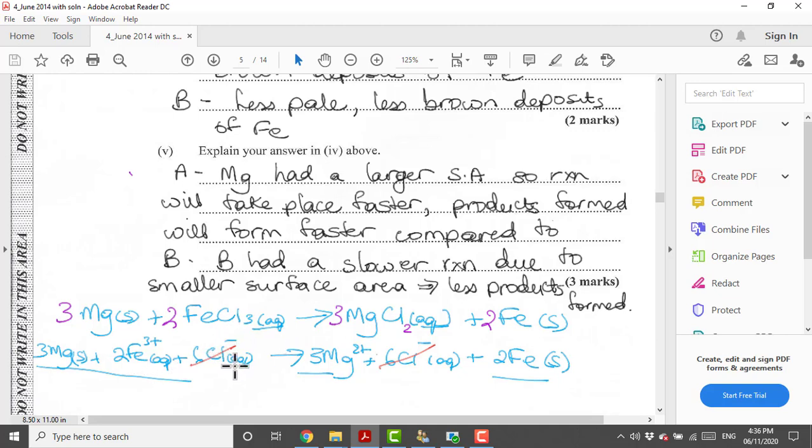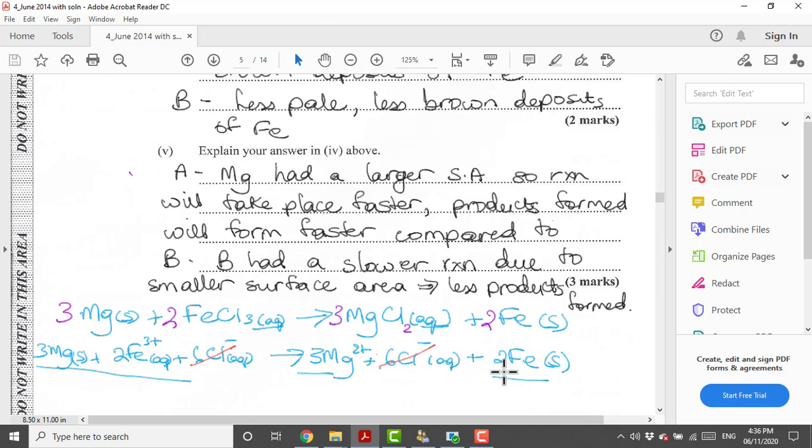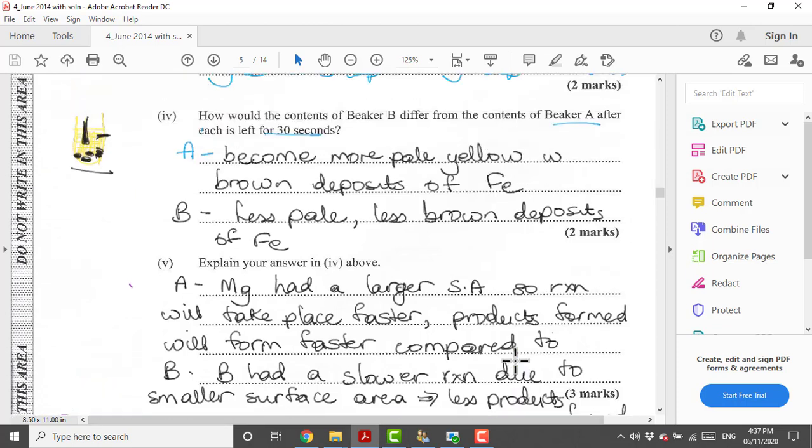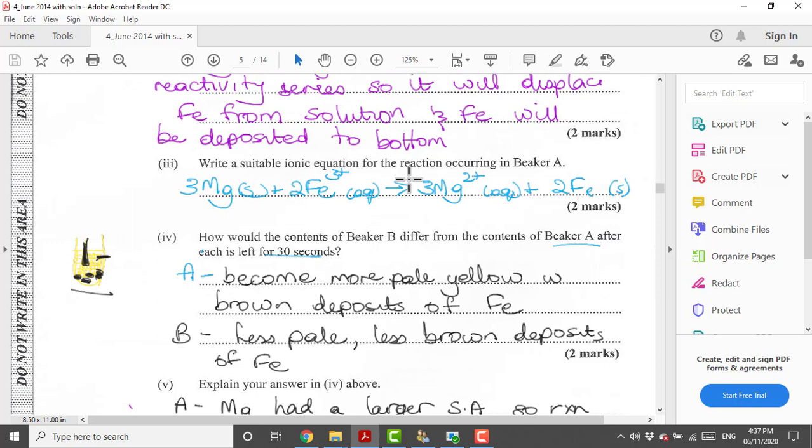Because it's 2 × FeCl₃, that makes it six ions. Three magnesium cations and again we have six chlorine ions. This iron here we don't split this up because it's in its solid state. What is repeated on both left and right side? In this case it's the chlorine ions and these will be considered spectator ions and we have to remove them.